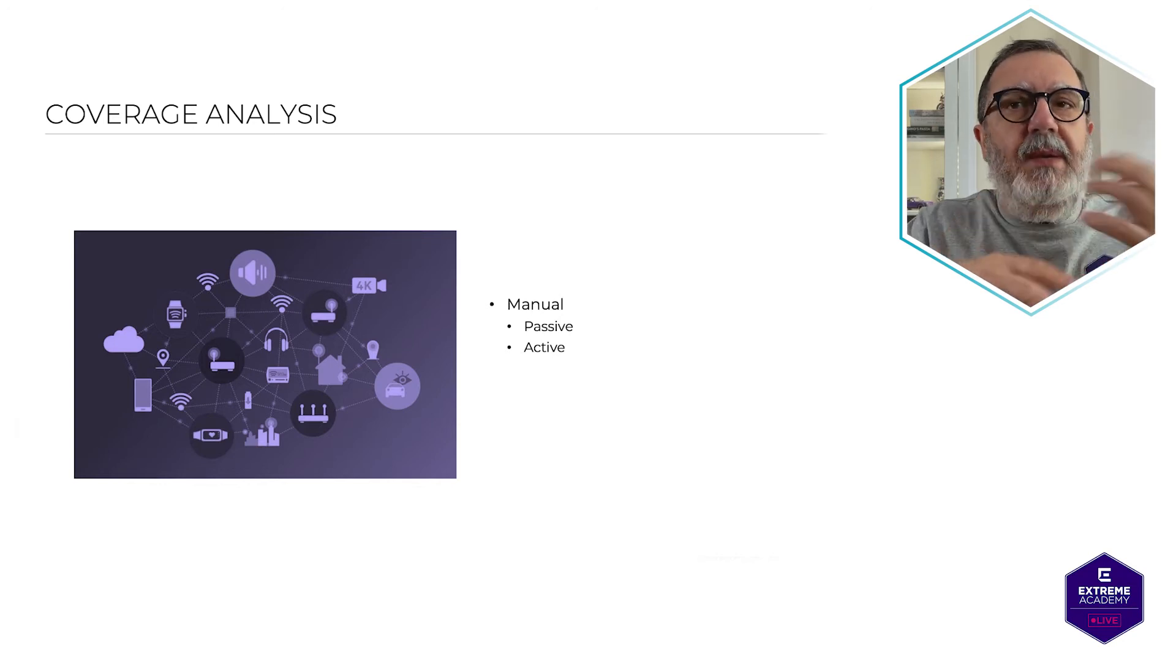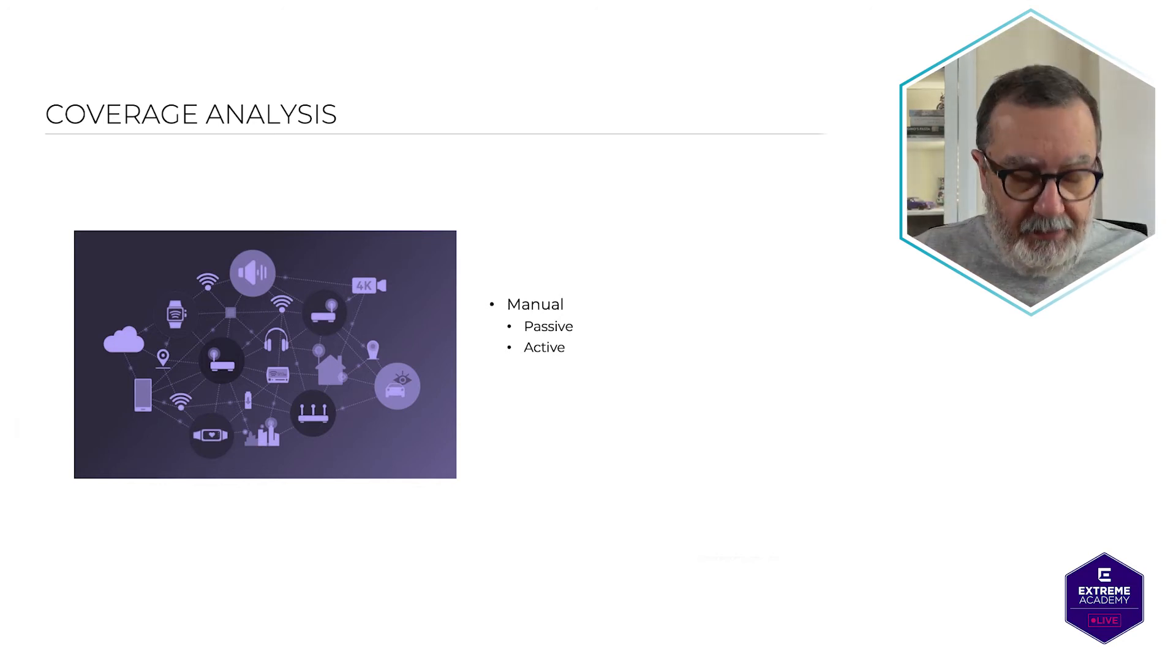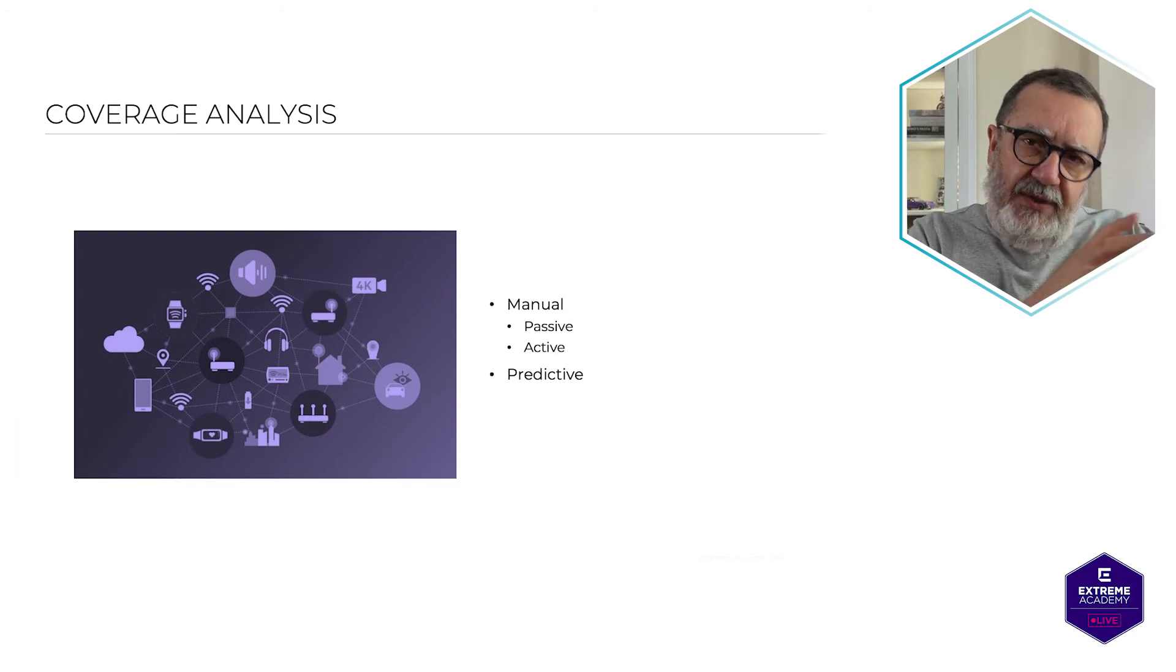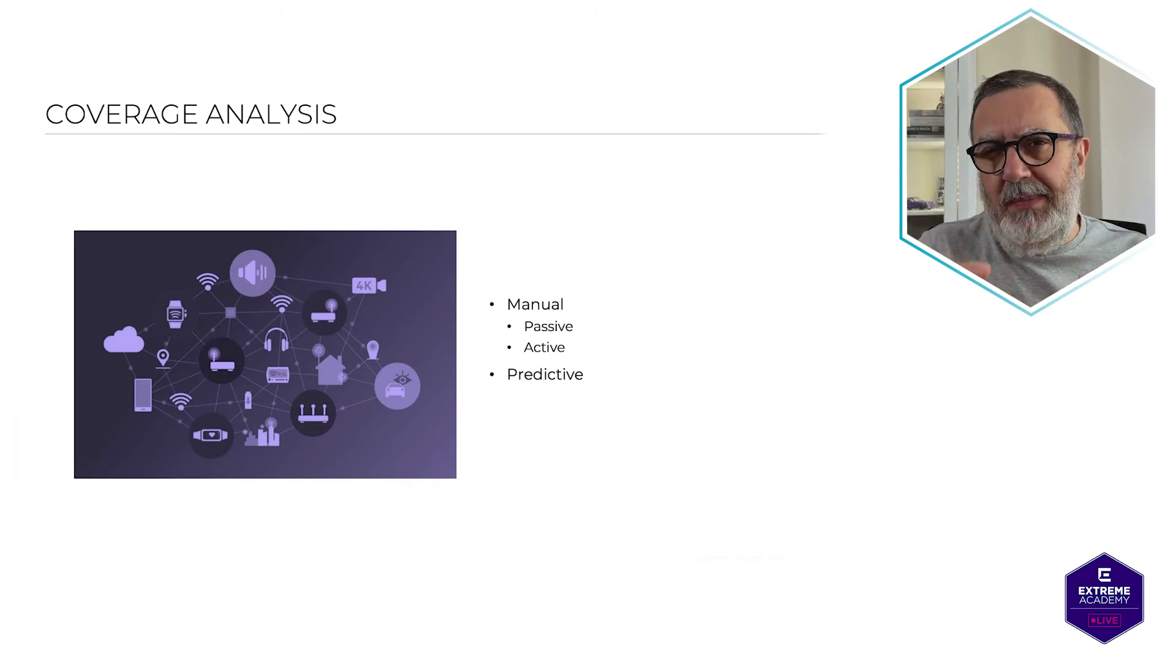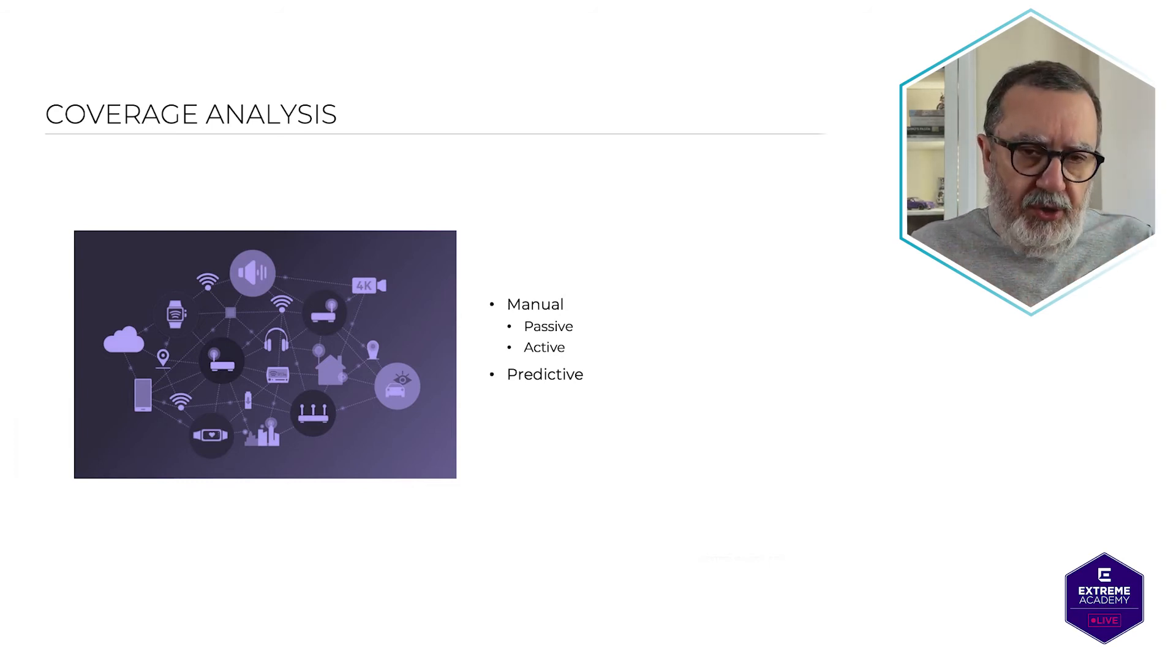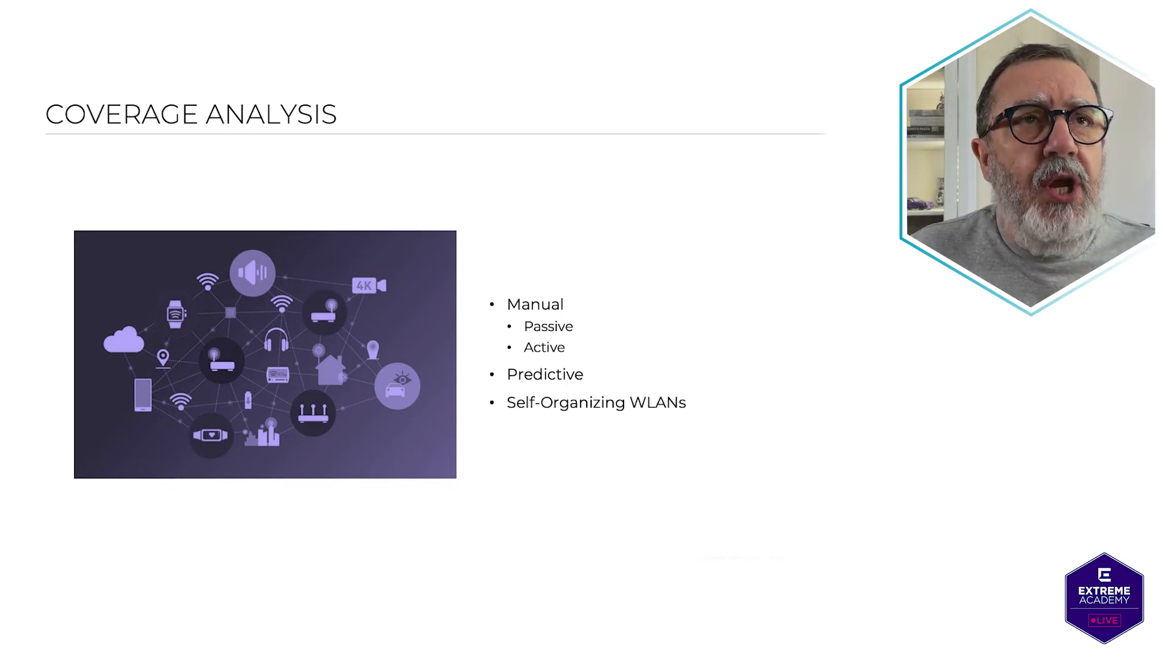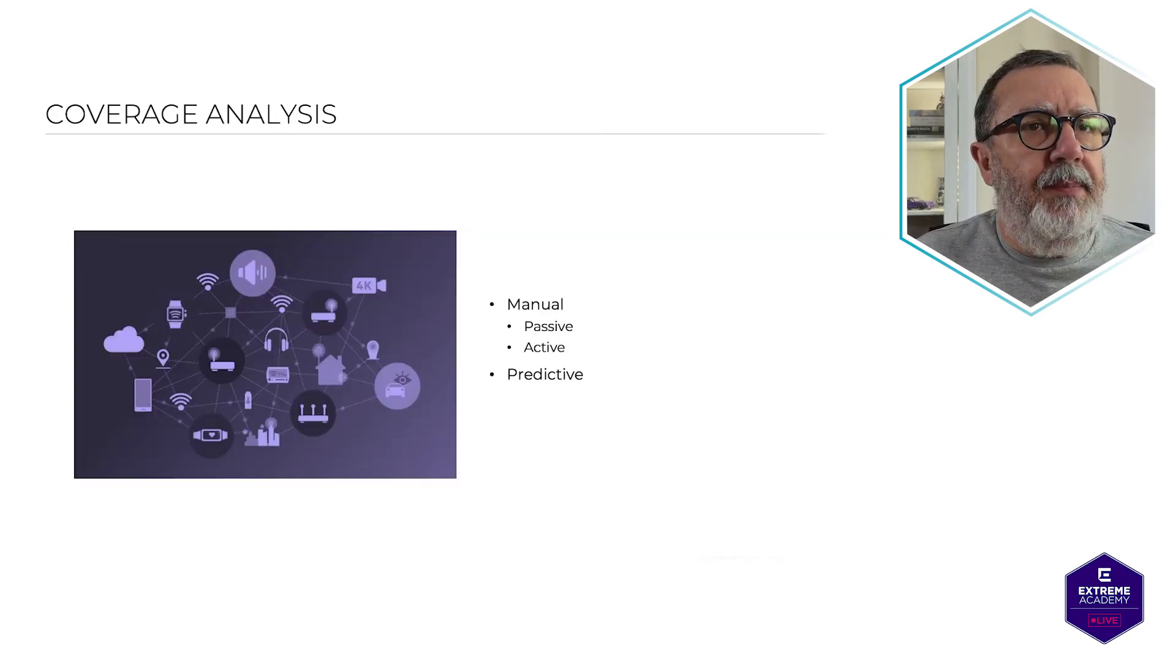Now, during the predictive survey, which is something that we also have, this is what I showed you or told you about in Extreme Cloud IQ, what you're doing is, let's just go back there, predictive.